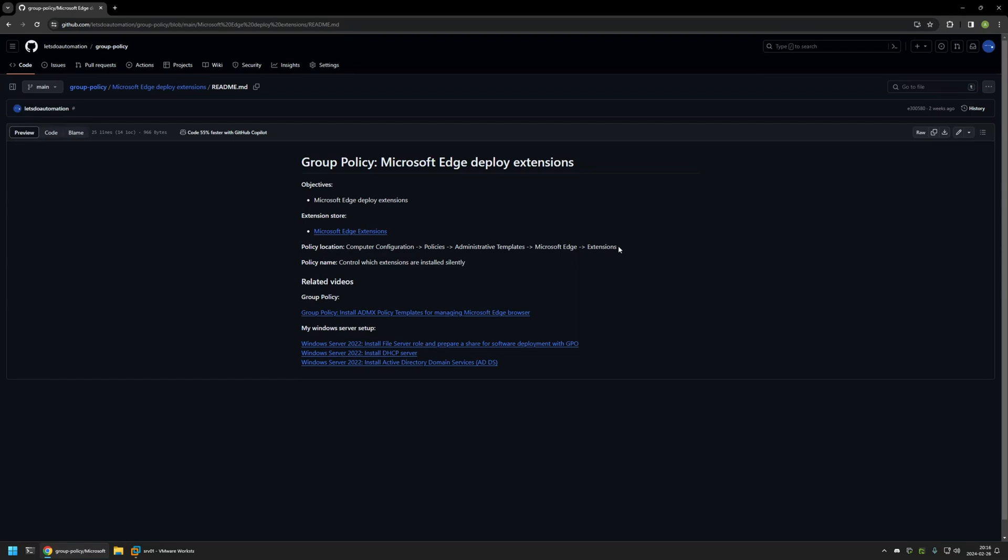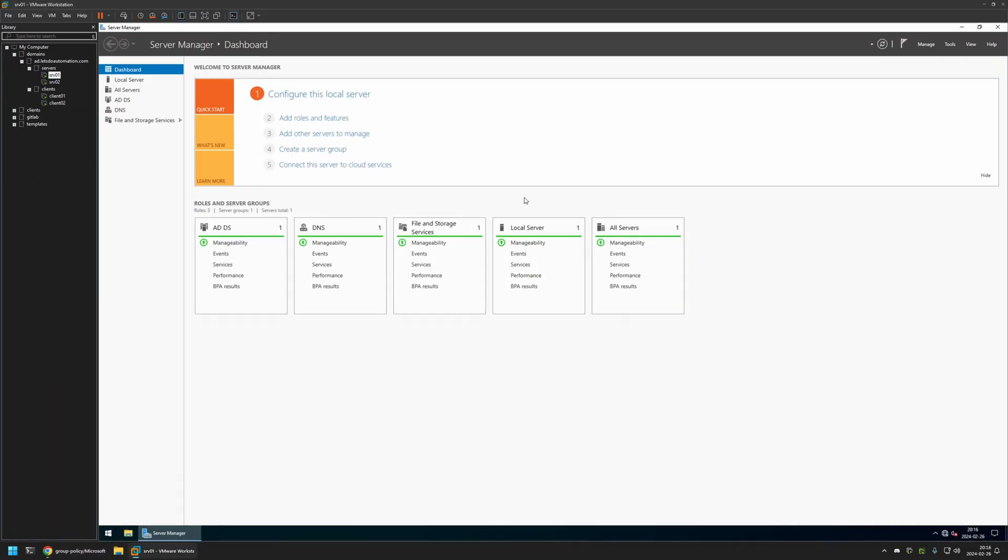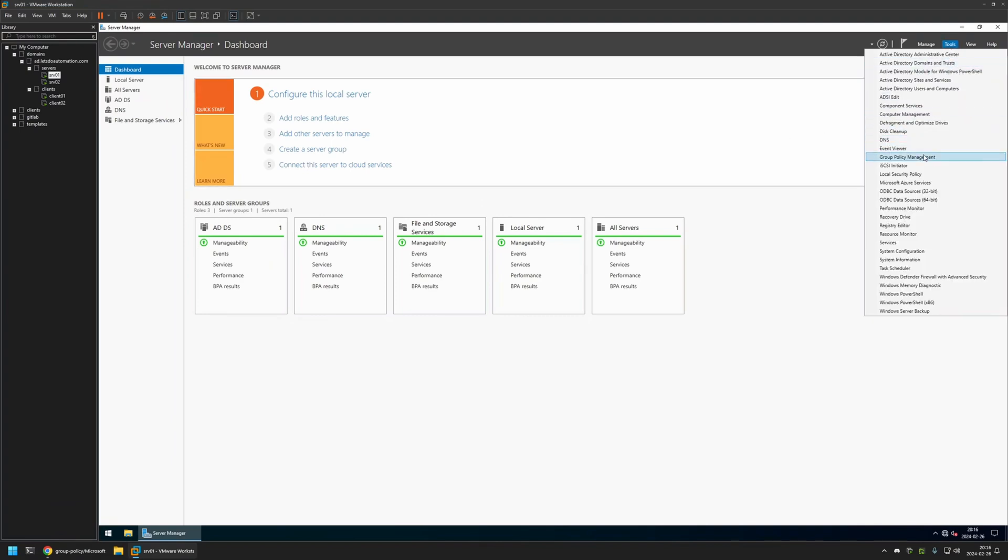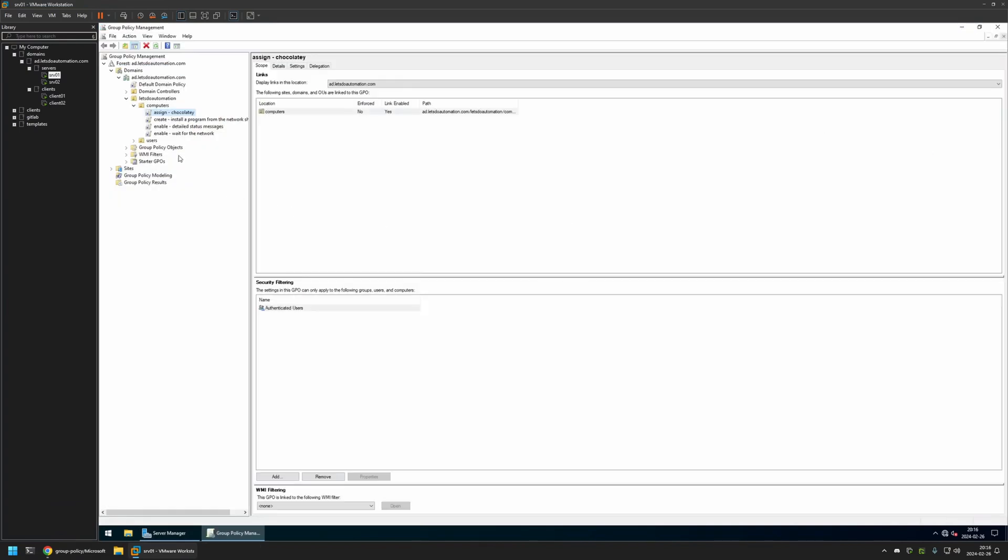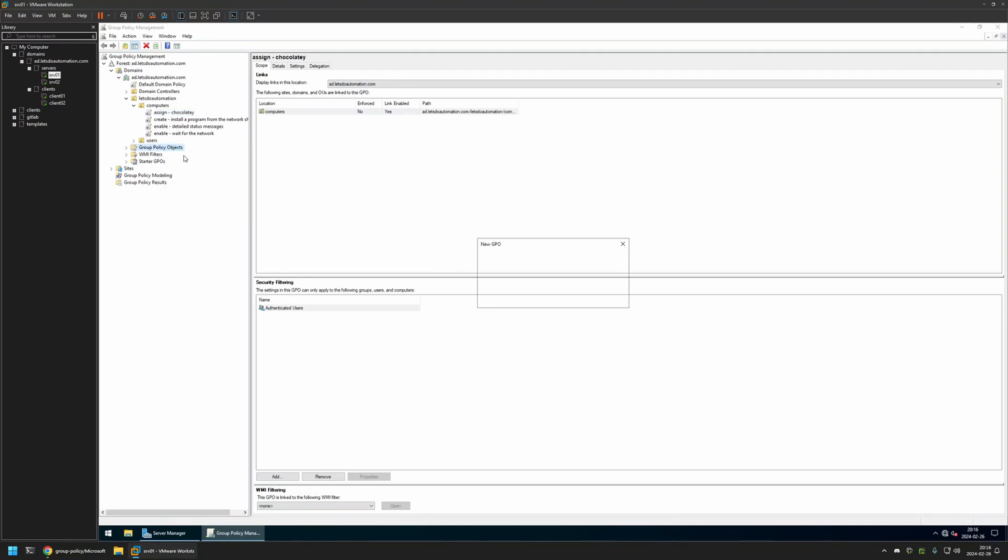Now I'll begin this video by going to VMware Workstation where I have my Windows server environment. Here I will be creating my Group Policy. So I'll go to Tools, Group Policy Management. Then I will right click on Group Policy Objects and select New. I will name the policy Edge Settings. Then I will click OK.